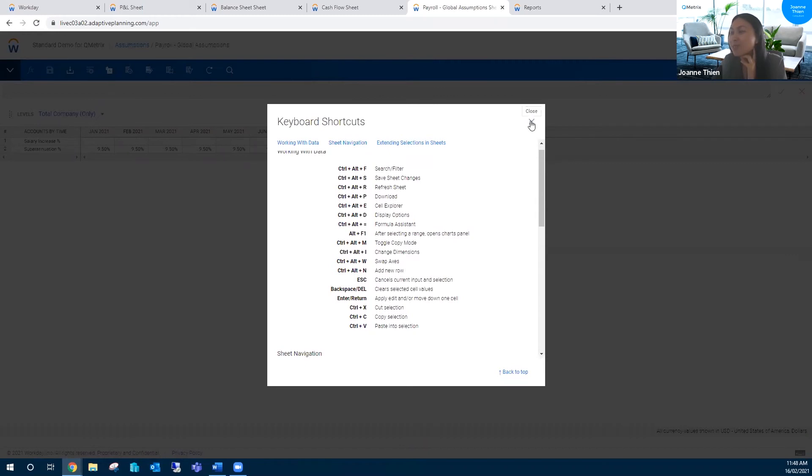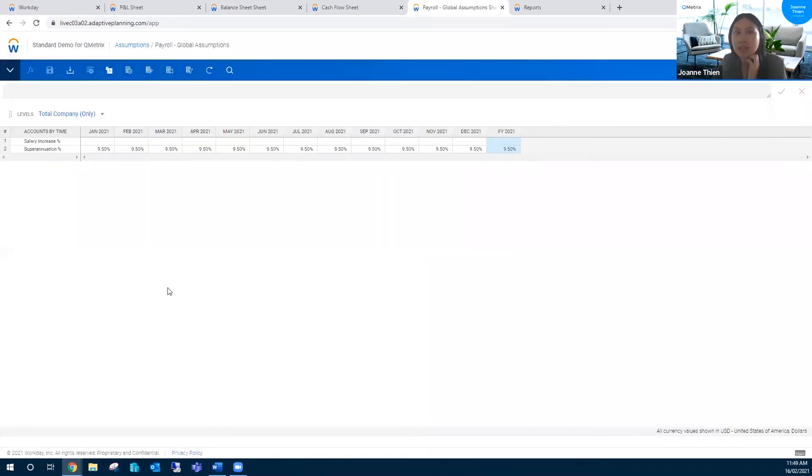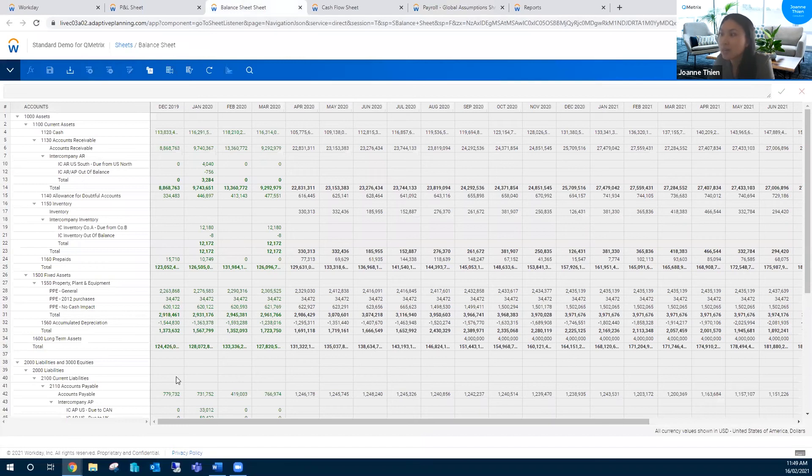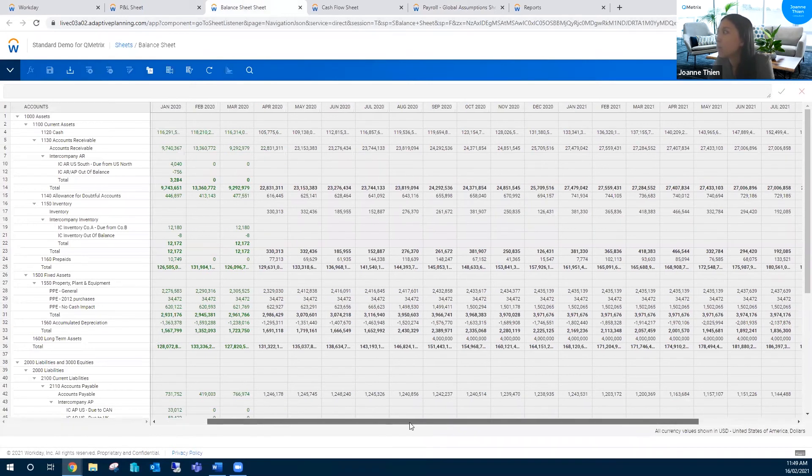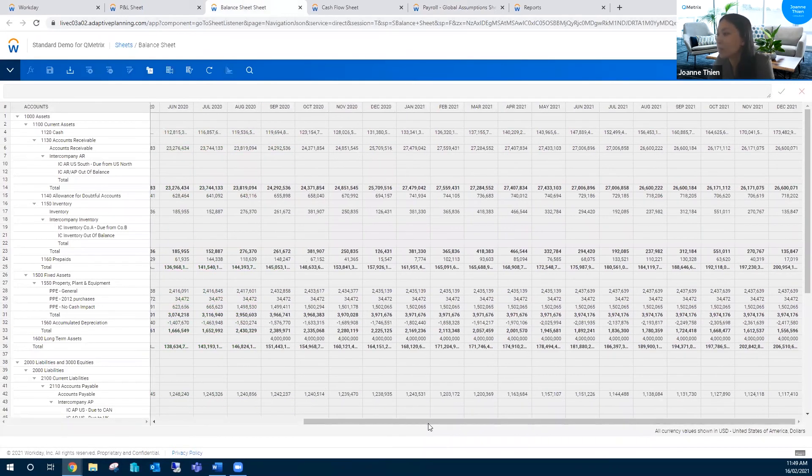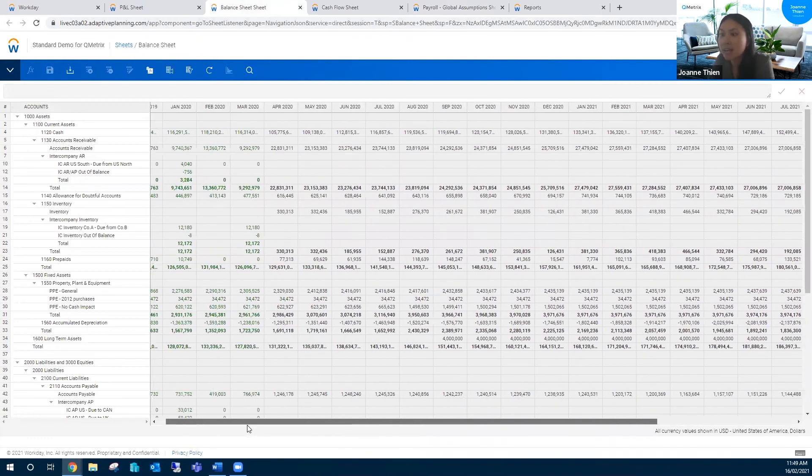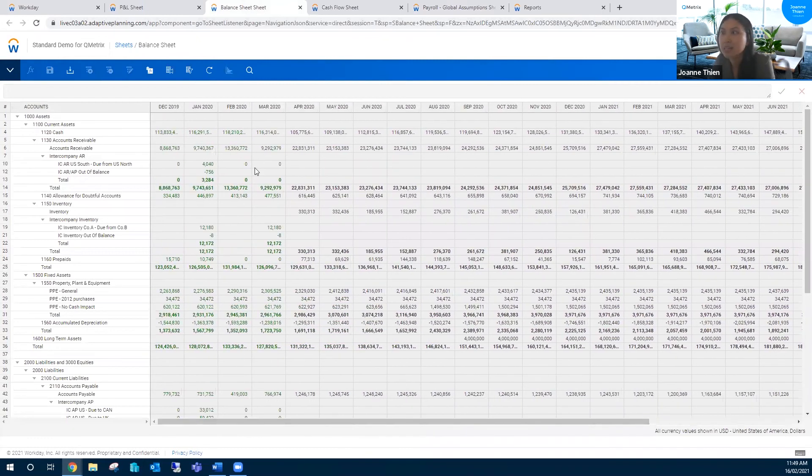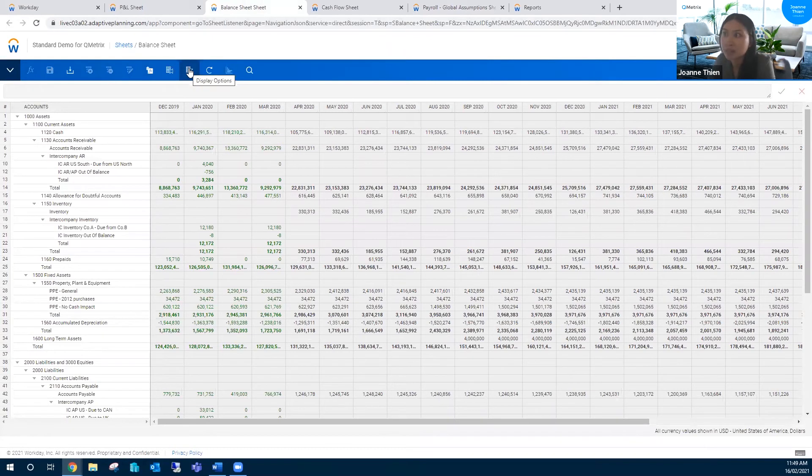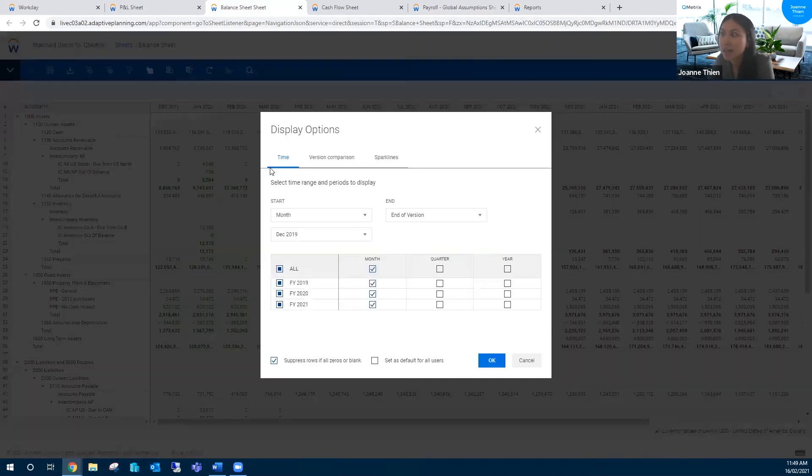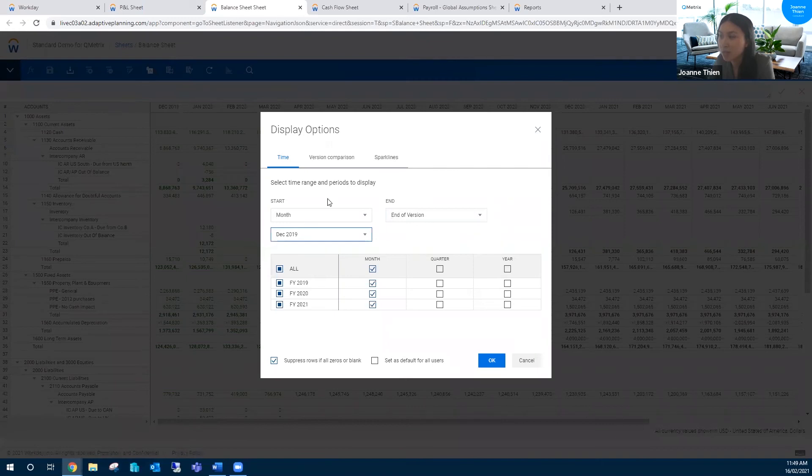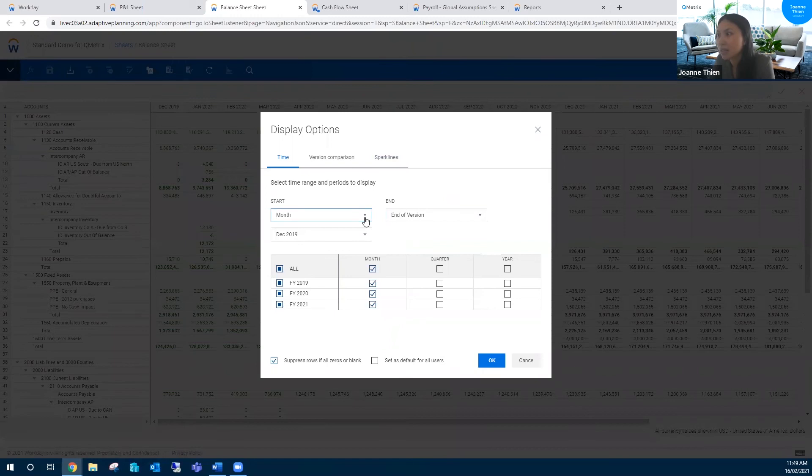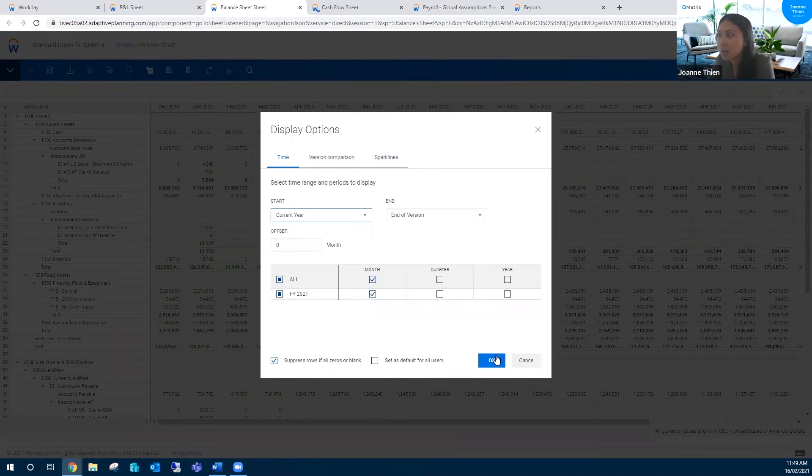In terms of some other settings that we can do here, I'm going to navigate over to this balance sheet. As you can see, currently the time period is set from December 2019 all the way to December 2021. What we can do is actually set up the time period as a relative time period. How you can do that is by defining the start and end periods here. At the moment it's set to a specific month, December 2019, and the end is just the end of this version. Instead, what you can set it to is potentially the current year. The current year is FY21.